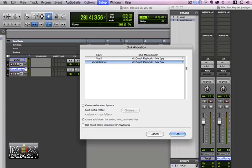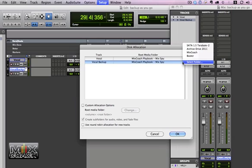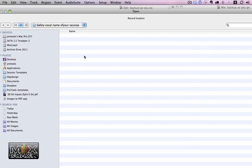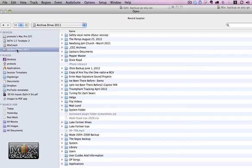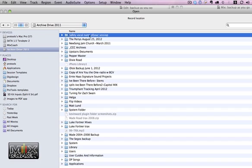What we want to do on the vocal backup is assign it to another drive. So by clicking these two little arrows here, let's select another folder, and let's just go to the archive drive, and let's create a new session called Safety Vocal Name of Your Session, whatever the name is. So this is basically your backup folder.